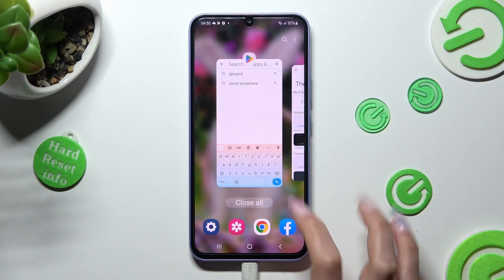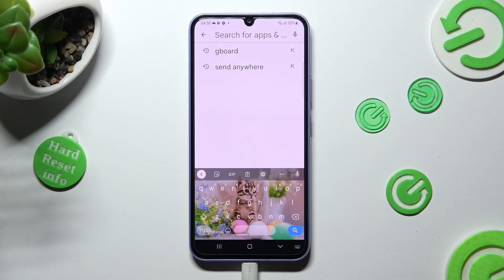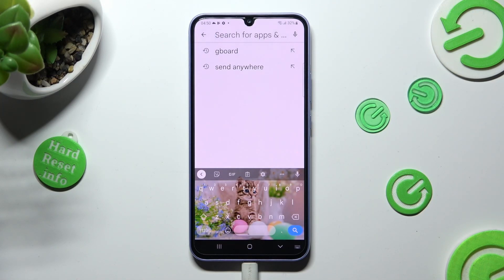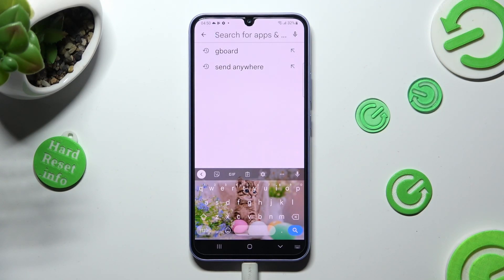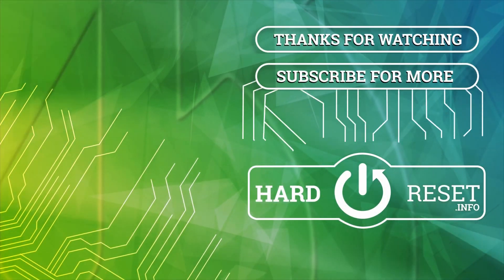and tap on Apply. So when I go back this time, as you can see, the theme of my keyboard was successfully customized with an image. Thanks so much for watching. If you enjoyed this video, smash that like button, comment, and subscribe. Bye.